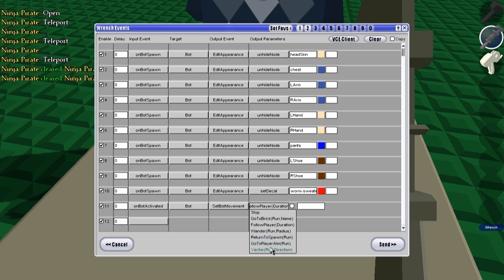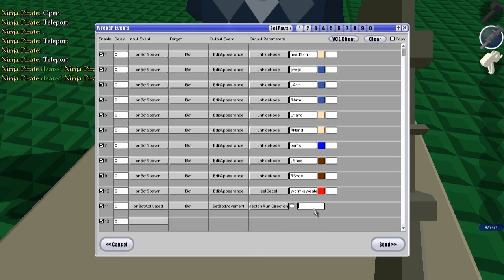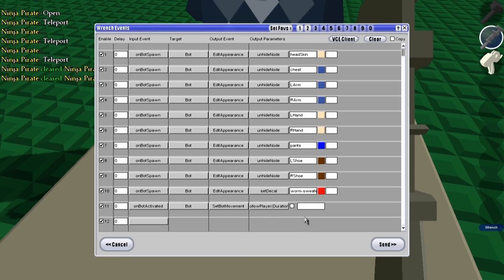Go to player aim, I'm not quite sure what that one does. Vector, he runs in a certain direction and might stop running, might not, I don't really know. But I know what a vector is but it's kind of hard to figure out which numbers do what for the vector.